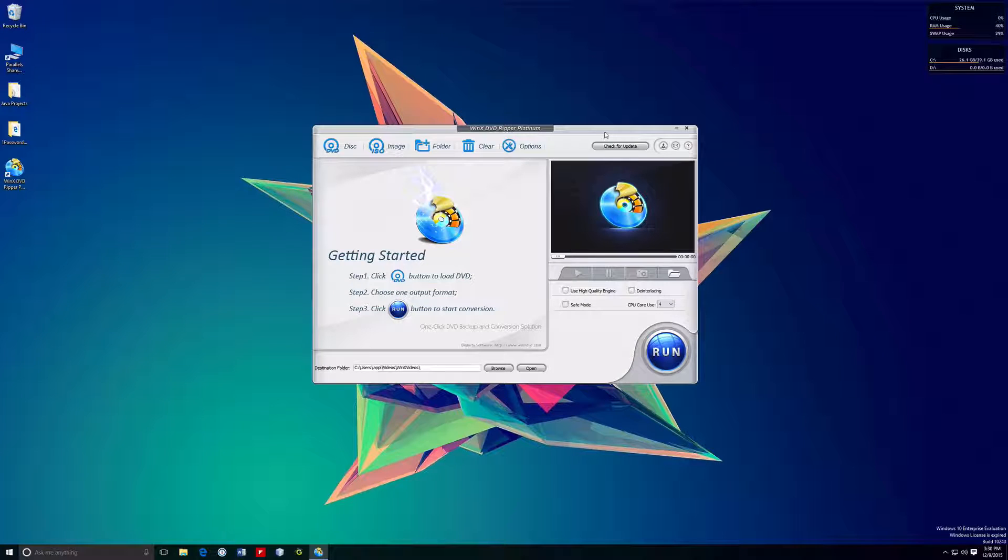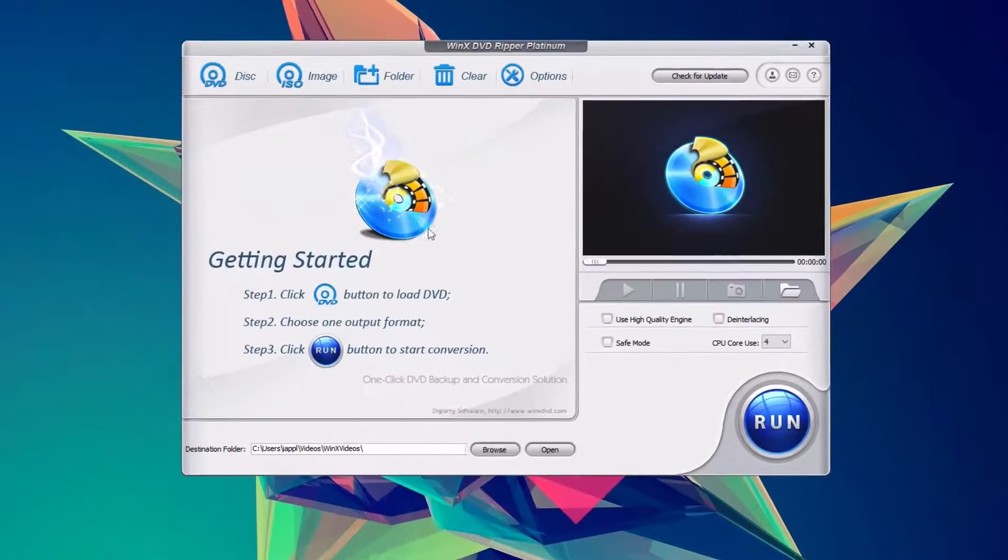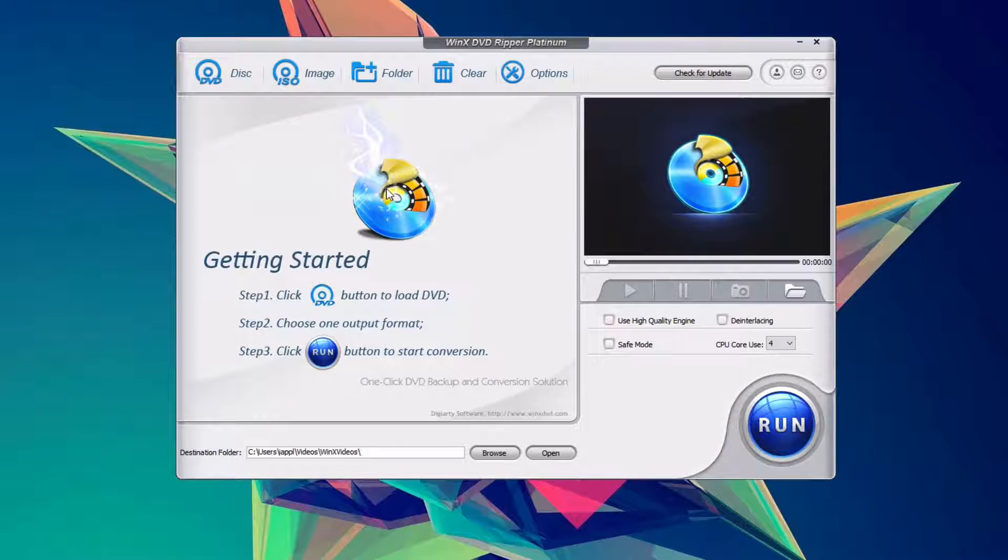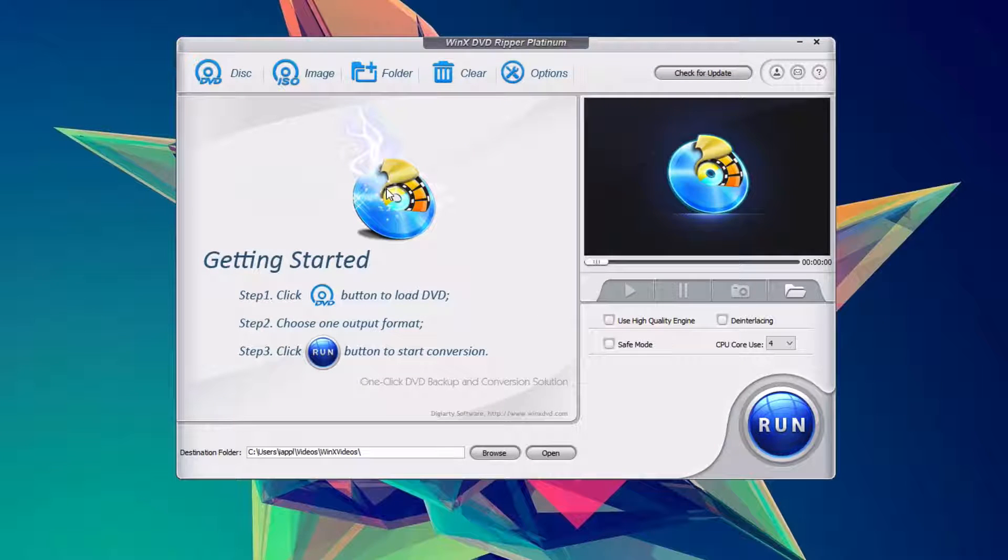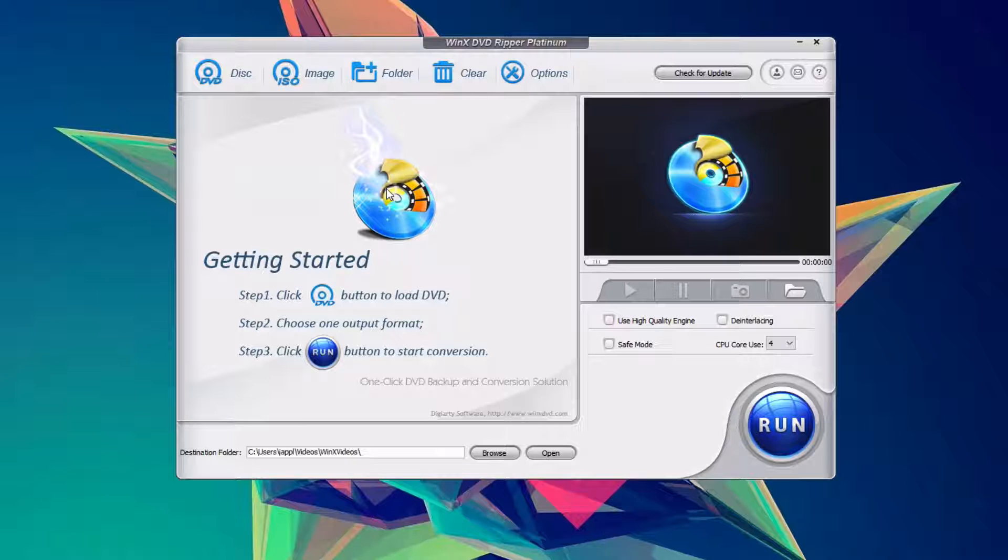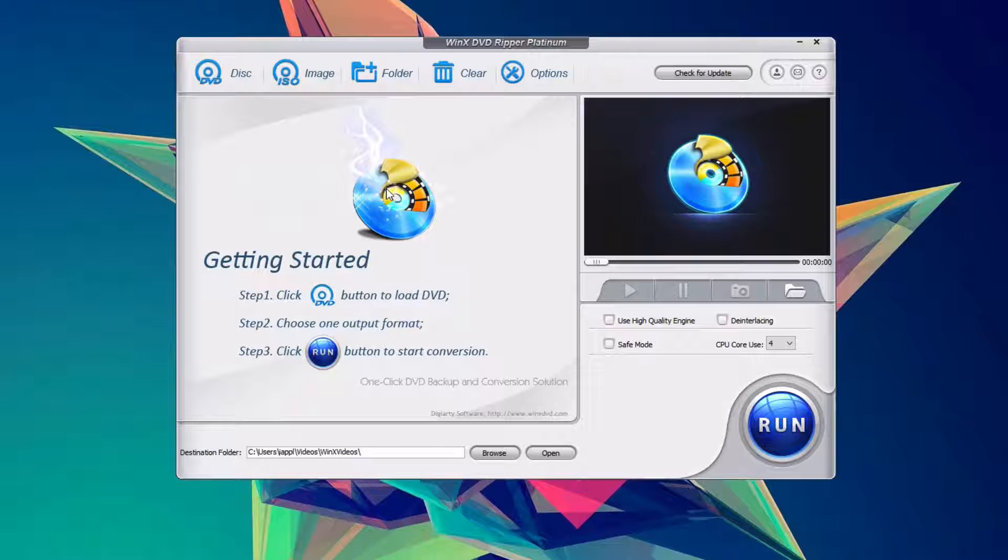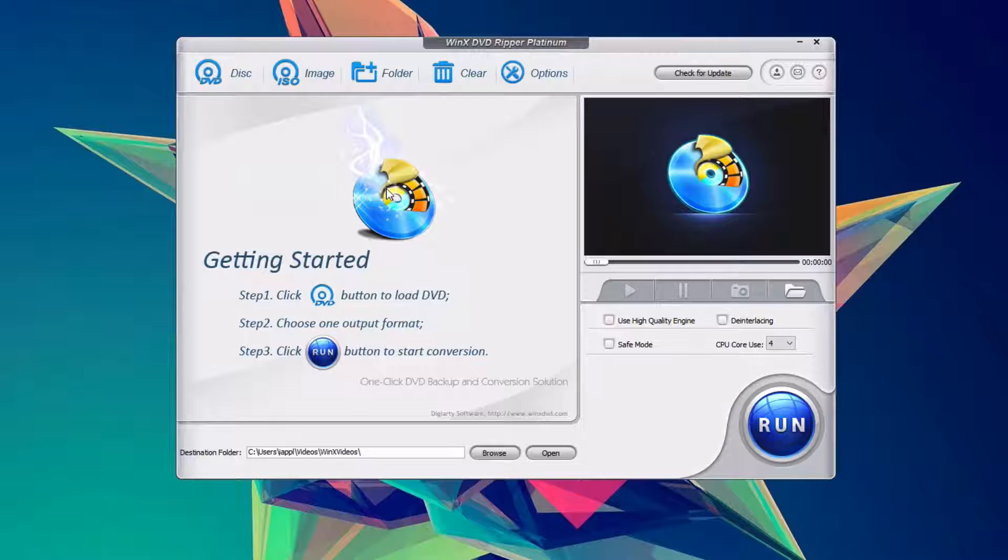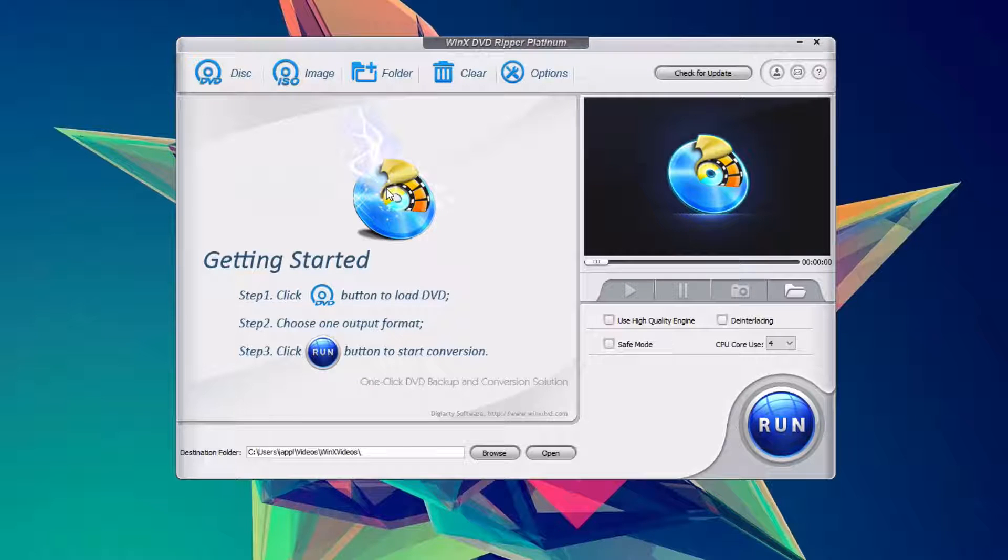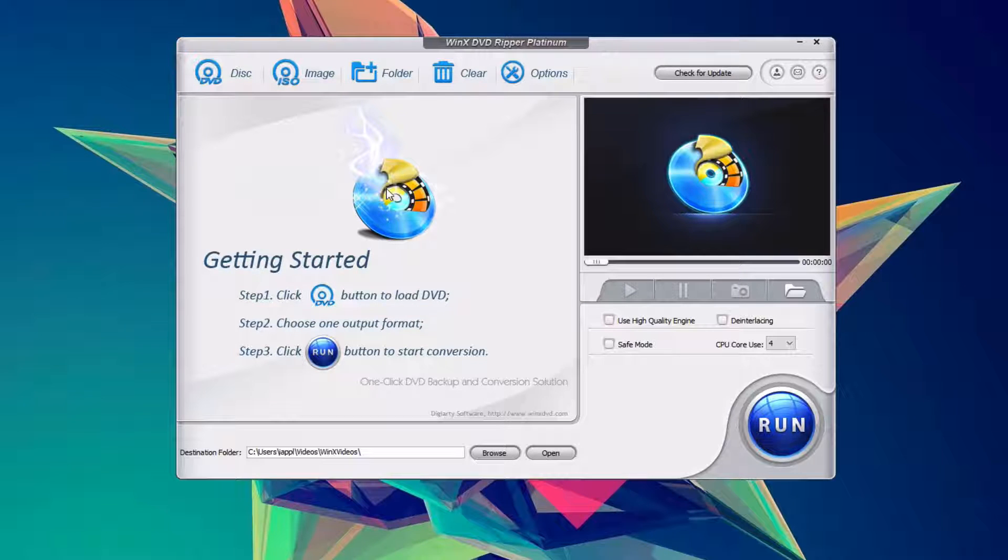So I've gone ahead and connected an external CD drive, as well as a movie inside of it. This is a movie that is protected, and this app claims to be able to bypass that and get you your movie, so we'll see if it works.